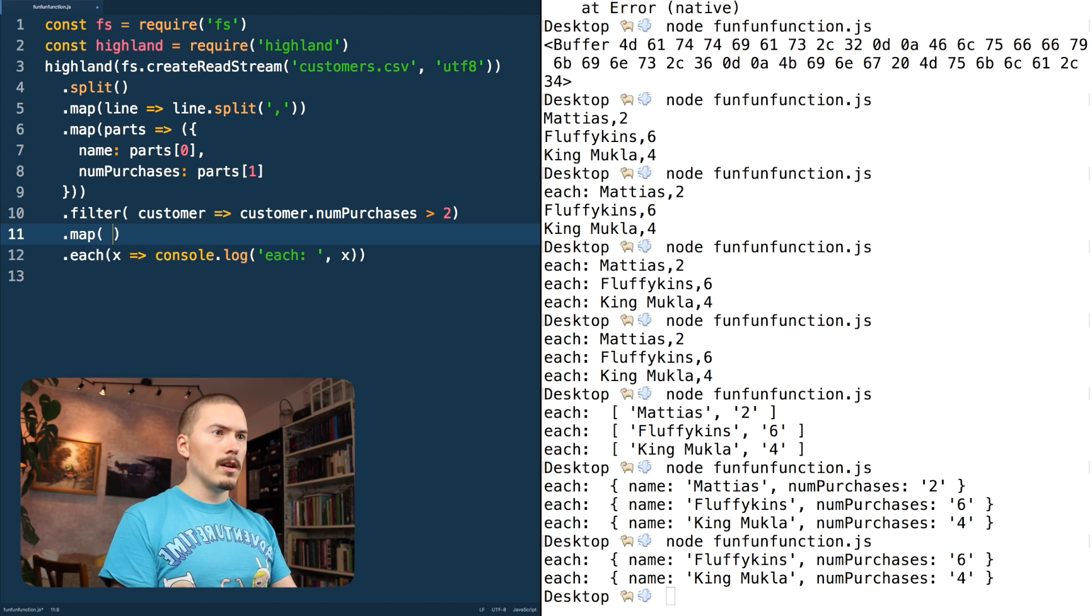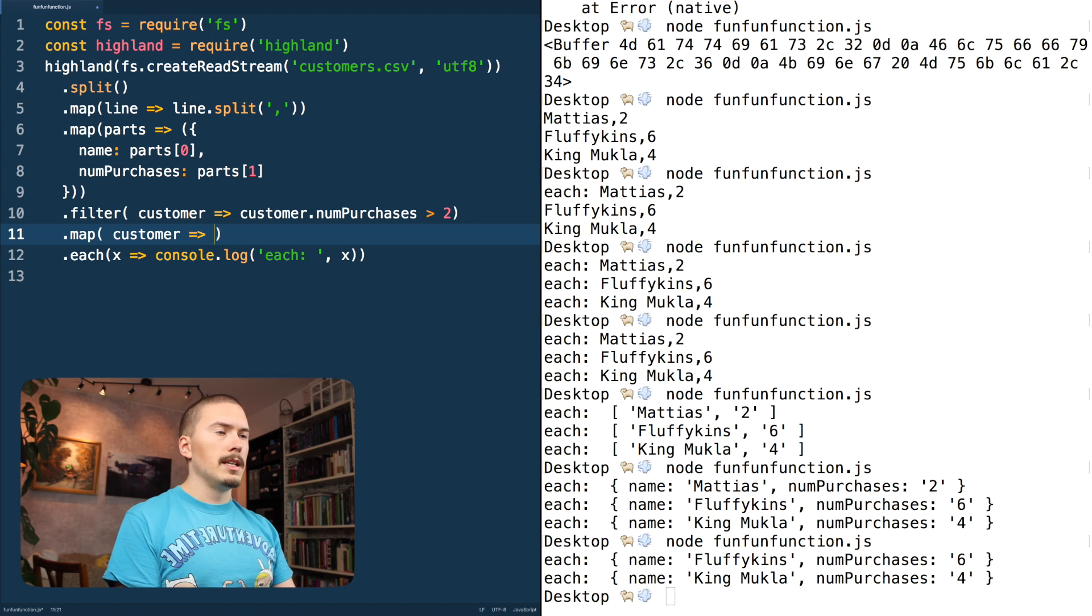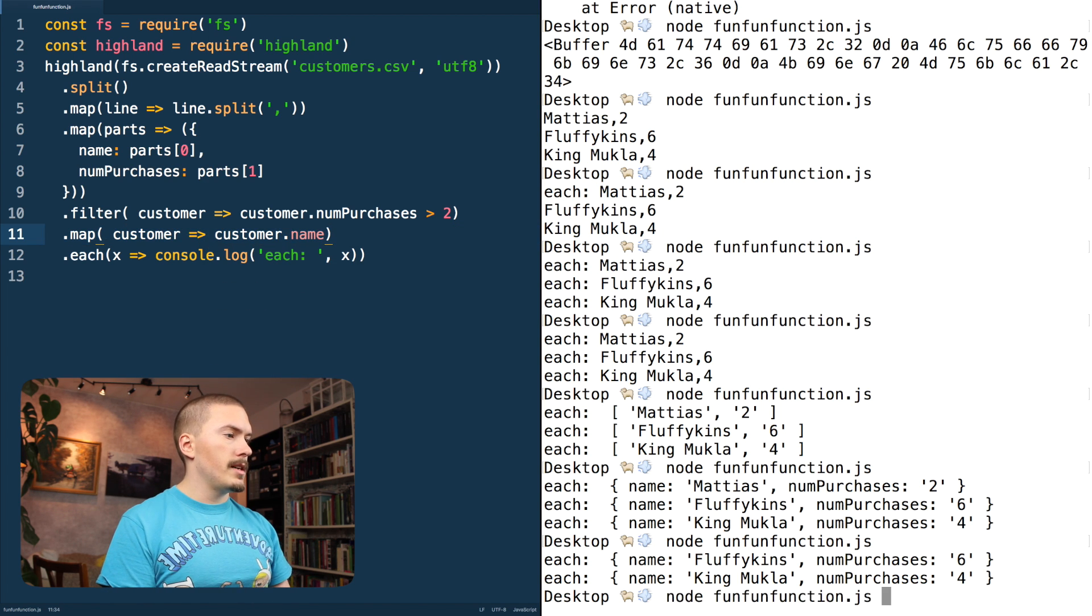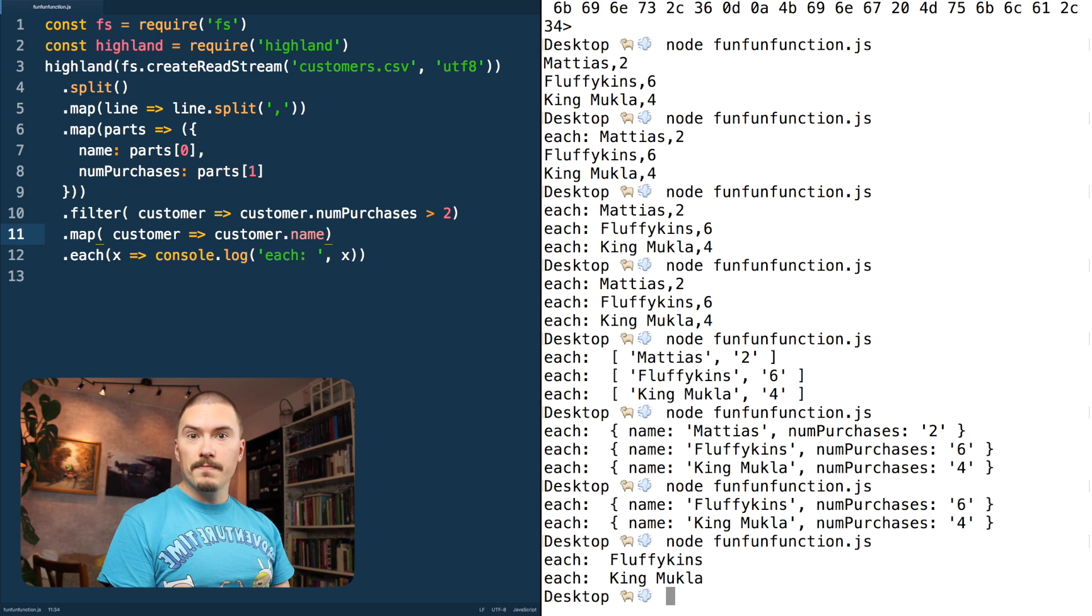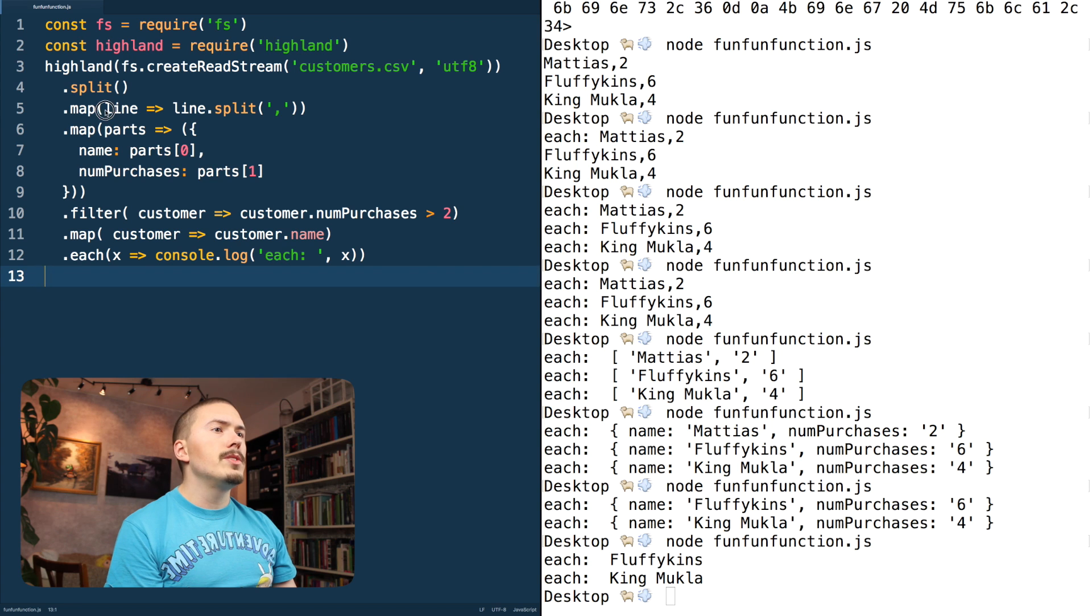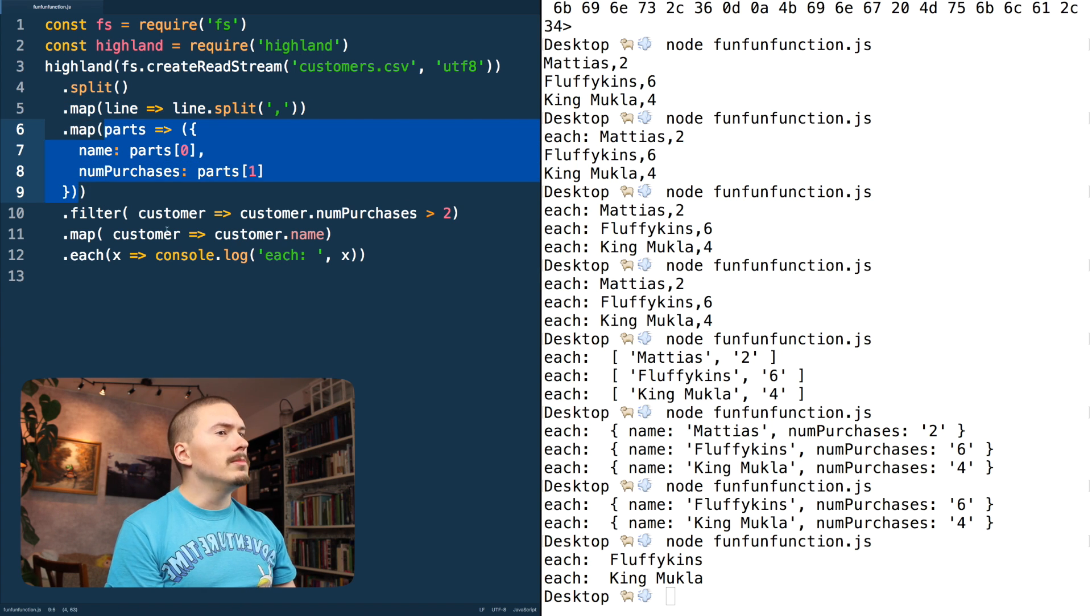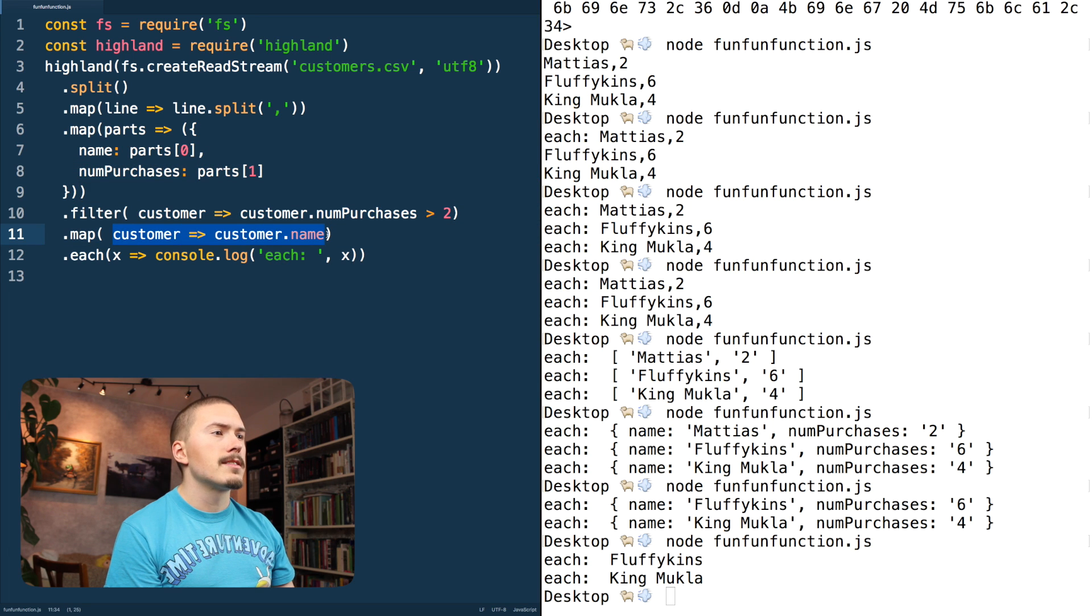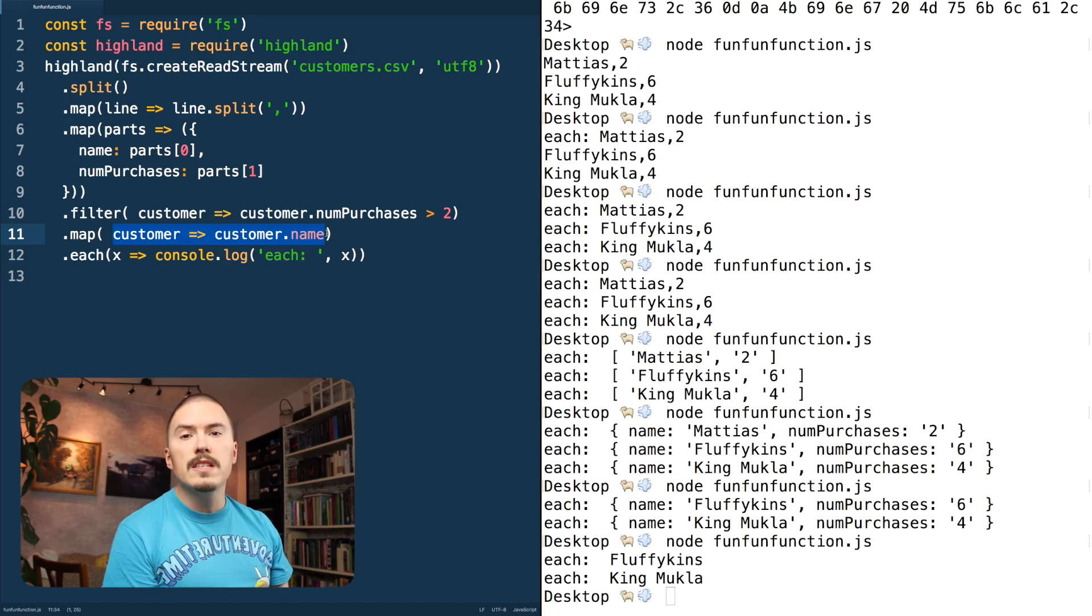And that gives us just these two. And yes, for good measure, we want to get only the names. So I'm gonna do customer, customer dot name. And that will just give us the names. What I want you to take away from this code is that we are just working with very simple functions here that do almost nothing and they have no side effects. And that makes it really easy to reason about our code.